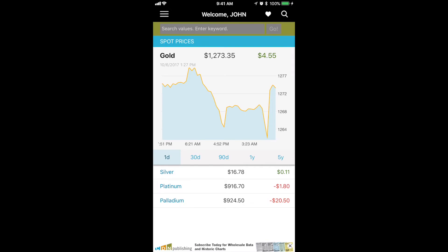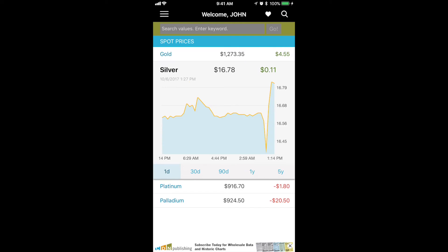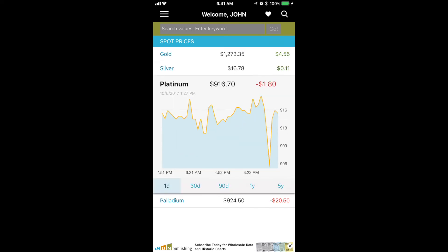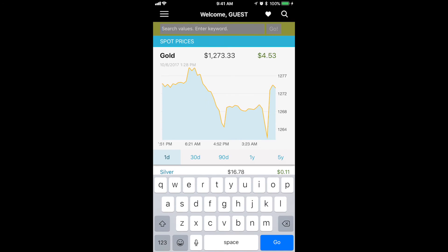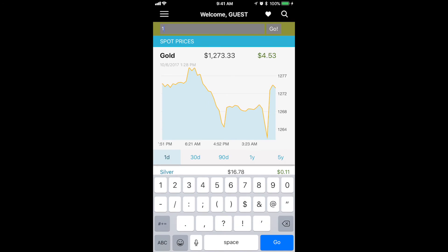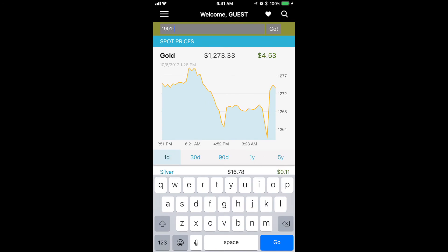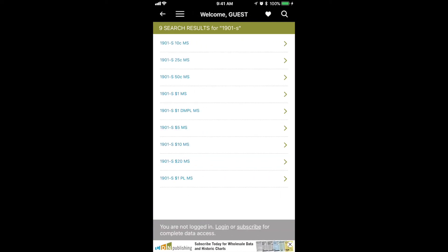Now we're showing you what you see when you're not logged in to the application. You still see spot pricing. You're able to go from gold to silver to platinum. You can look at five-year charts, one-year charts, 90 days. And of course, you can log in to get complete information, which is really relevant to show you Gray Sheet and Blue Sheet, Green Sheet wholesale pricing.